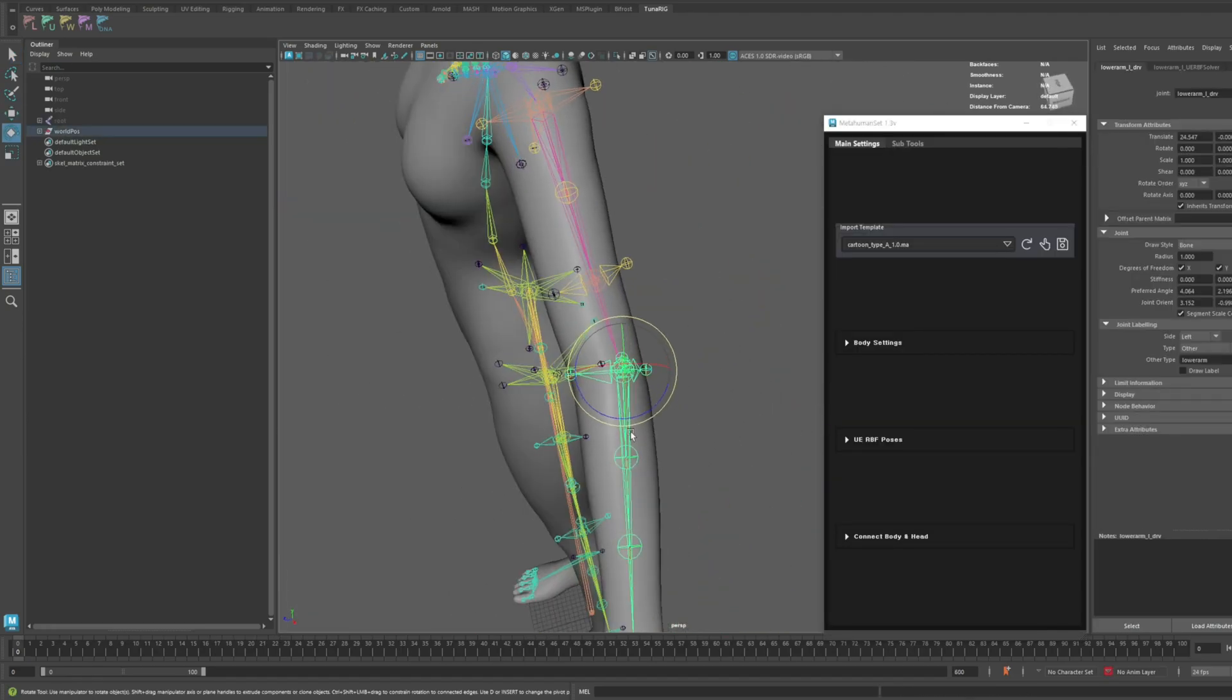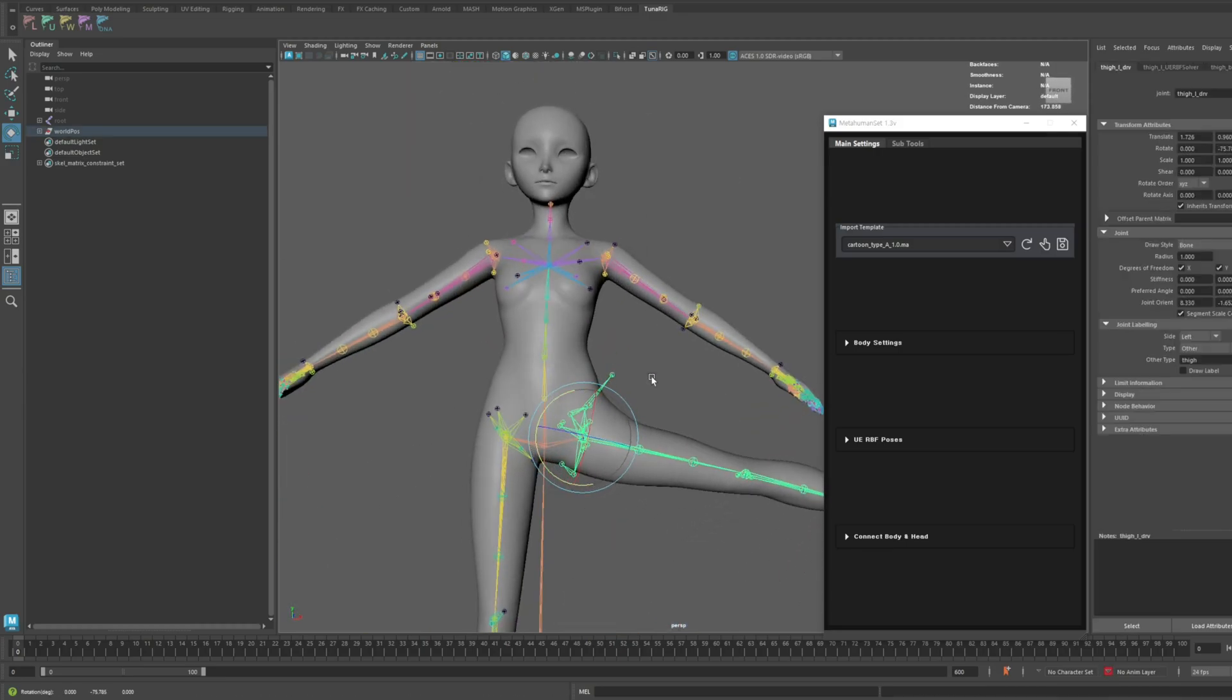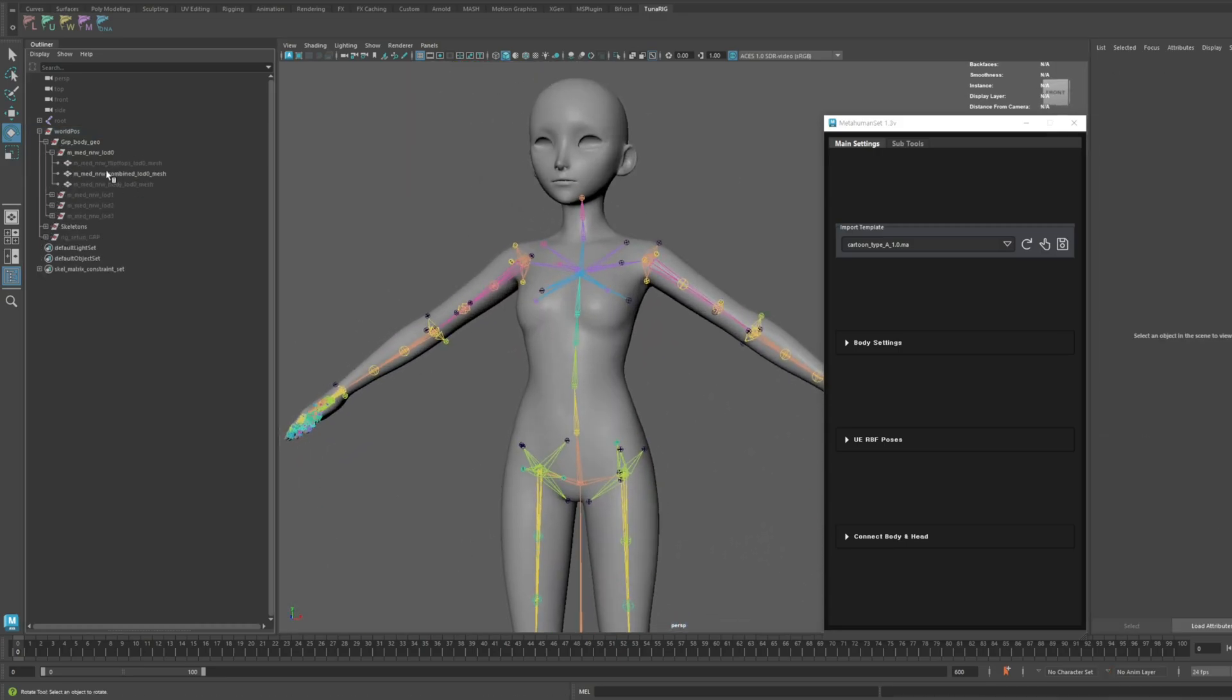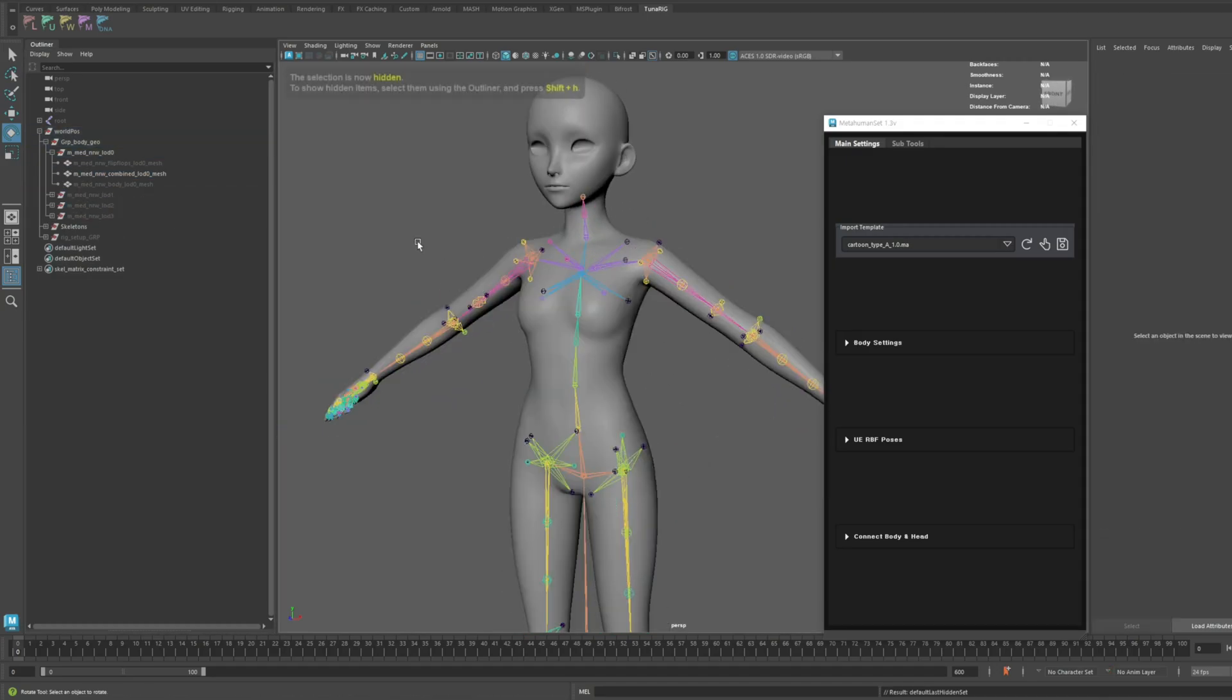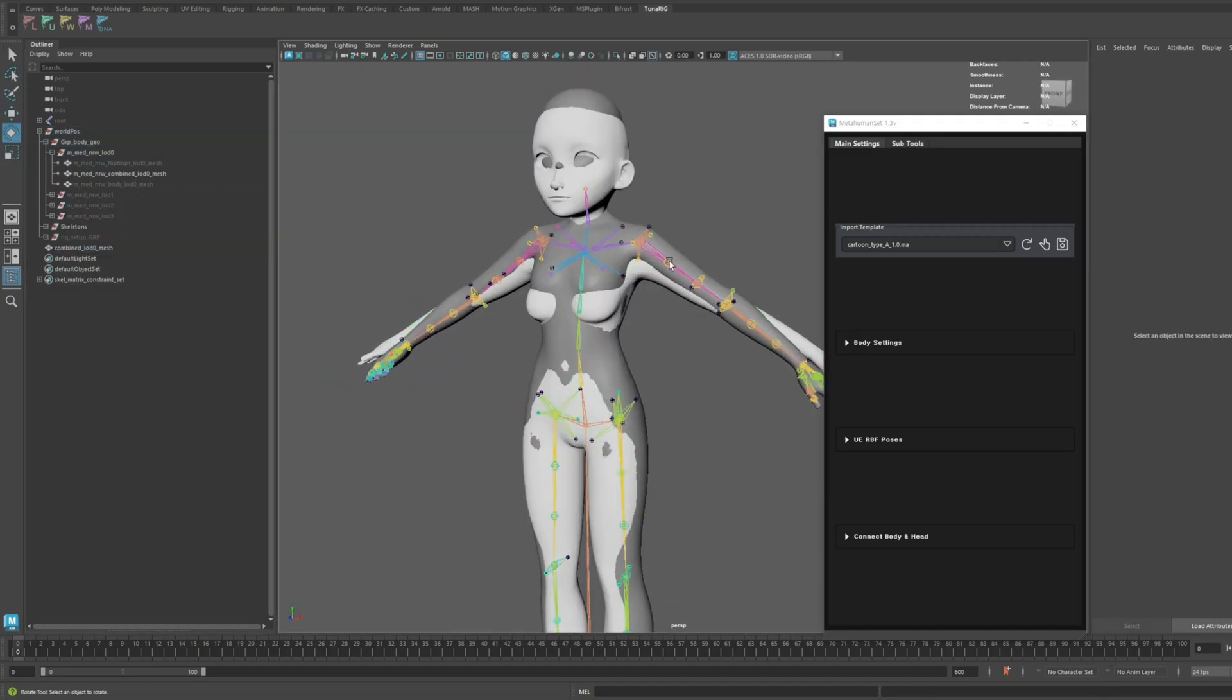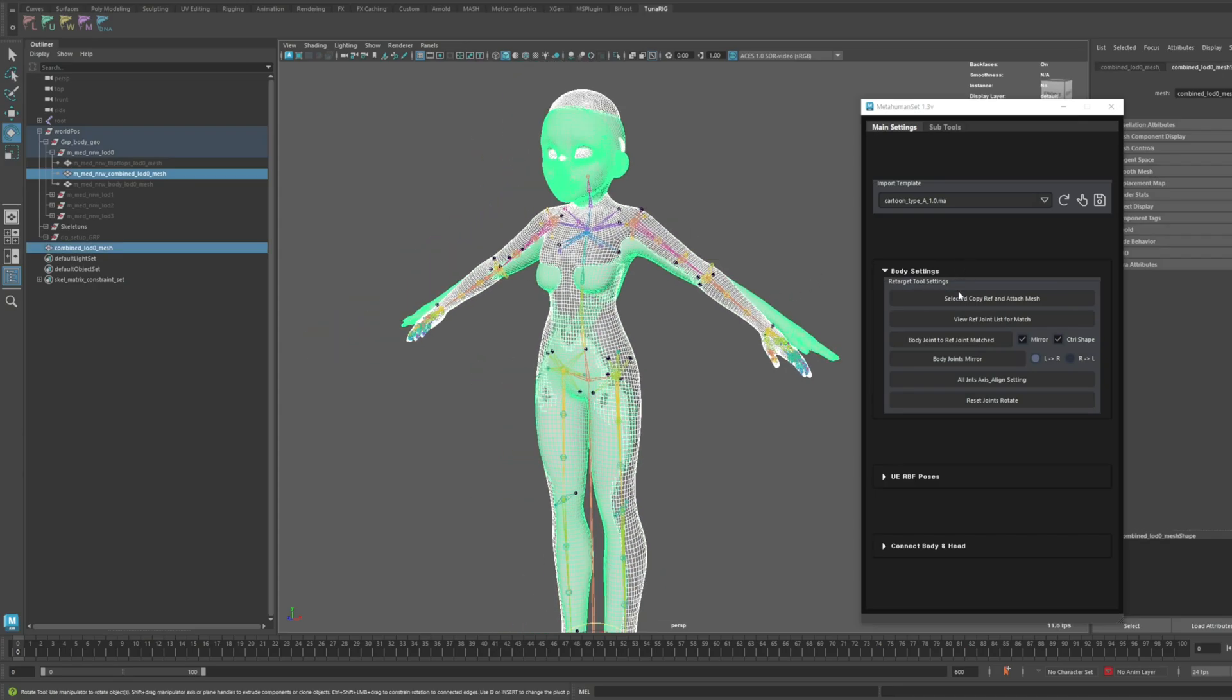When you want to rig a cartoon character's body, you can use this new template. The structure is the same as the previous templates. Let's quickly load a tutorial character and set it up. If you're not familiar with the setup process, feel free to check out the previous tutorials.